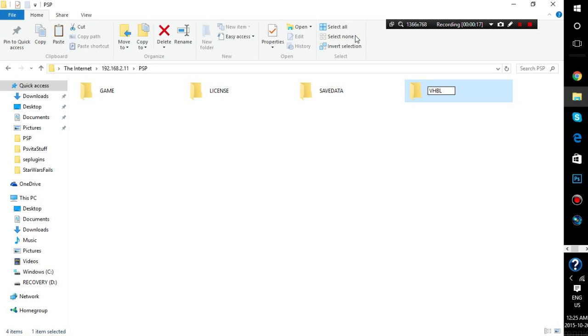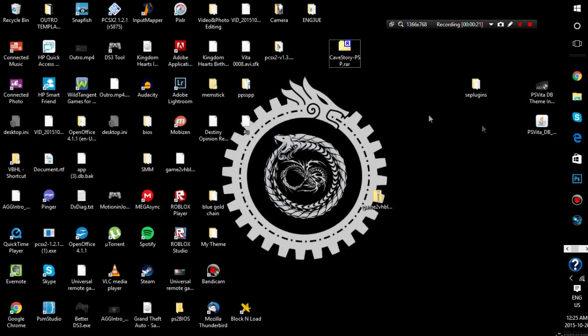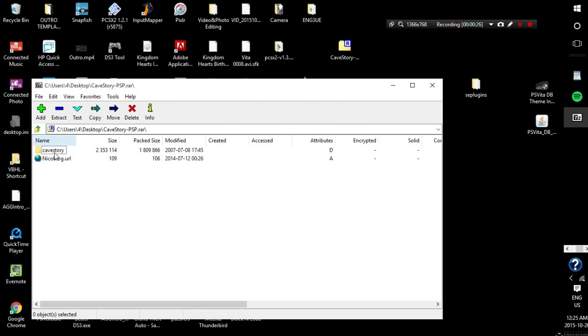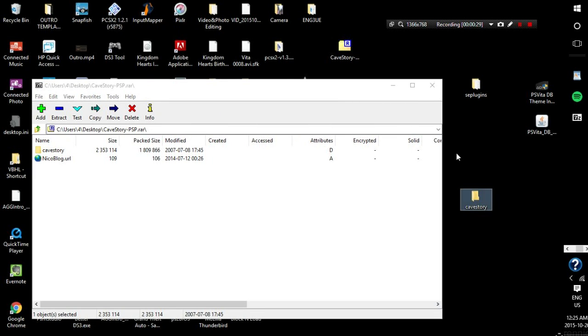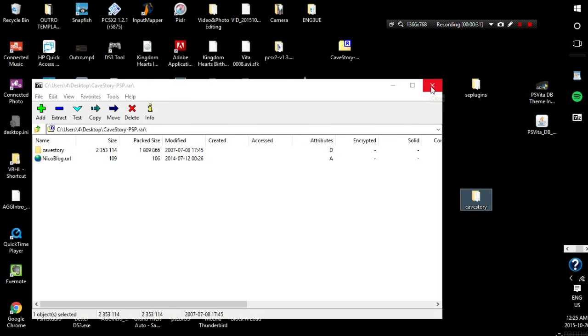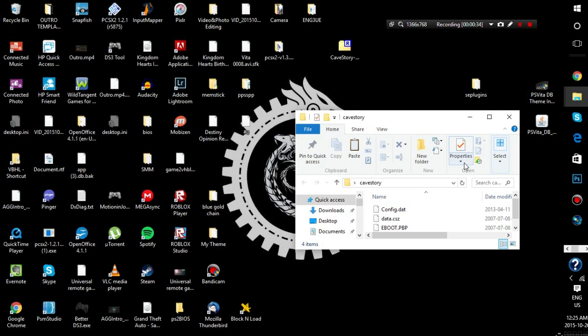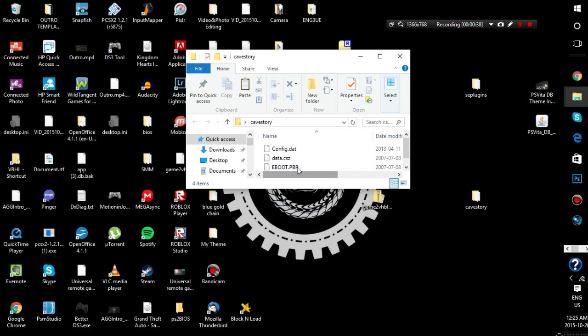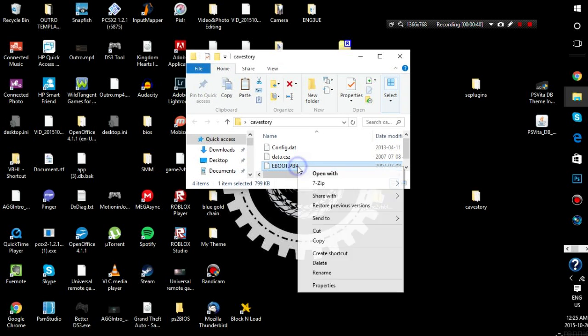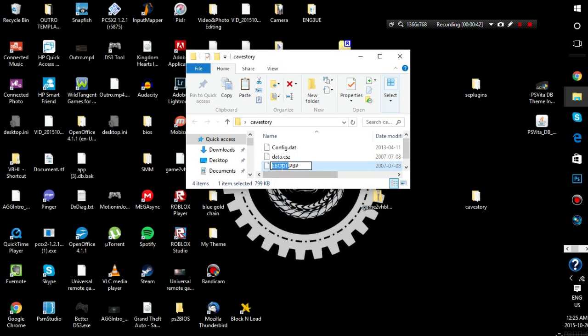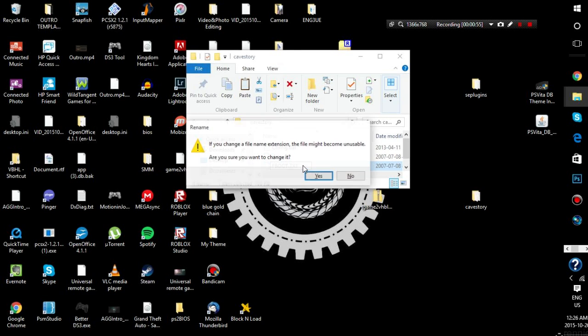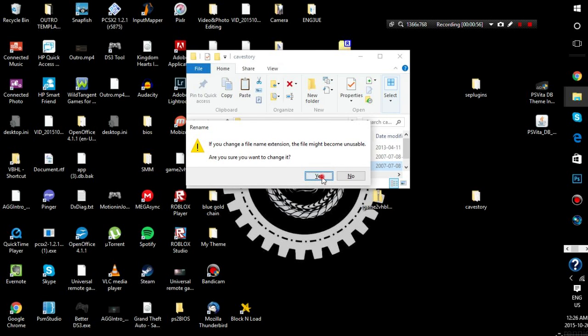And then from here, once your folder is renamed, you're going to want to go grab your homebrew. So I'm going to use cave story as an example. I'm going to extract it. Now there's very important steps you have to do in this part. When transferring over homebrew to the VITA, it won't allow you to transfer eboots.pbp. So you have to rename this. First, you're going to change the e to an f, and then you're going to change the extension to capitals .txt.